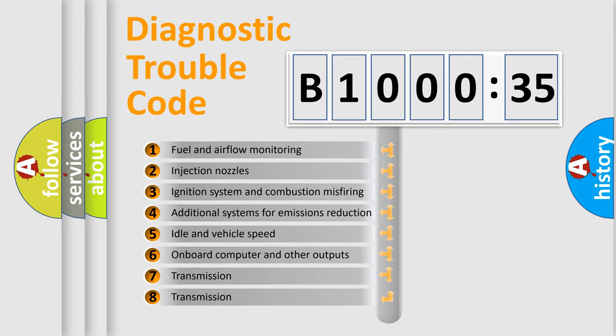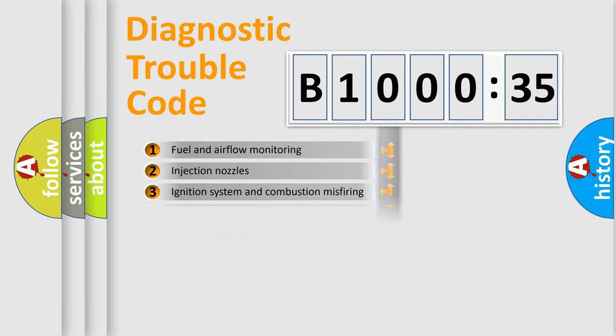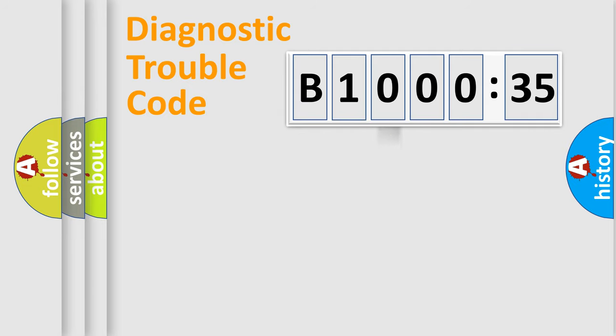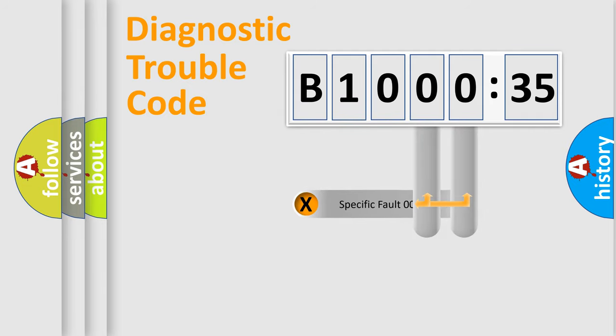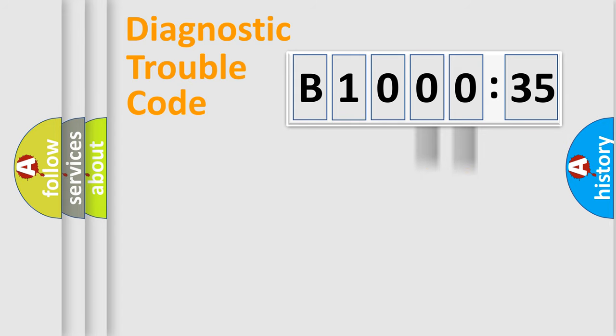The third character specifies a subset of errors. The distribution shown is valid only for the standardized DTC code. Only the last two characters define the specific fault of the group.